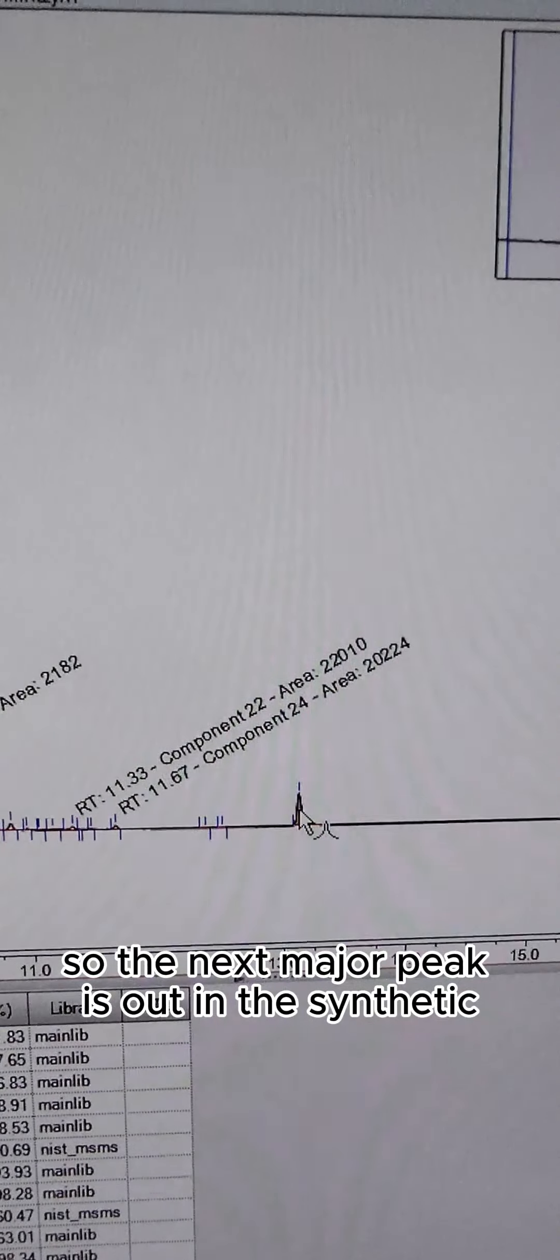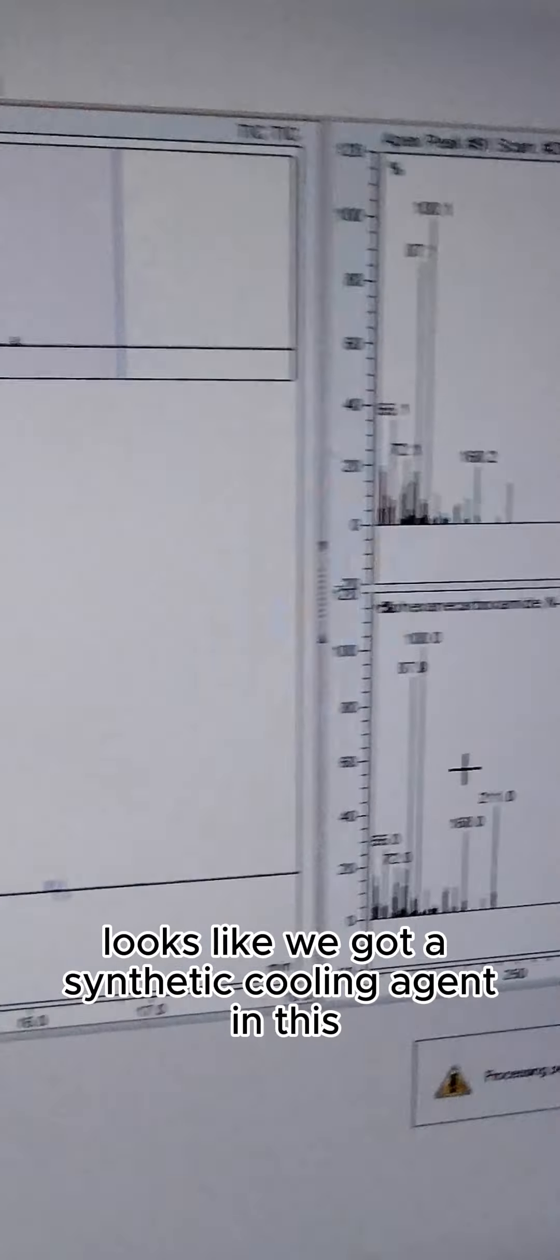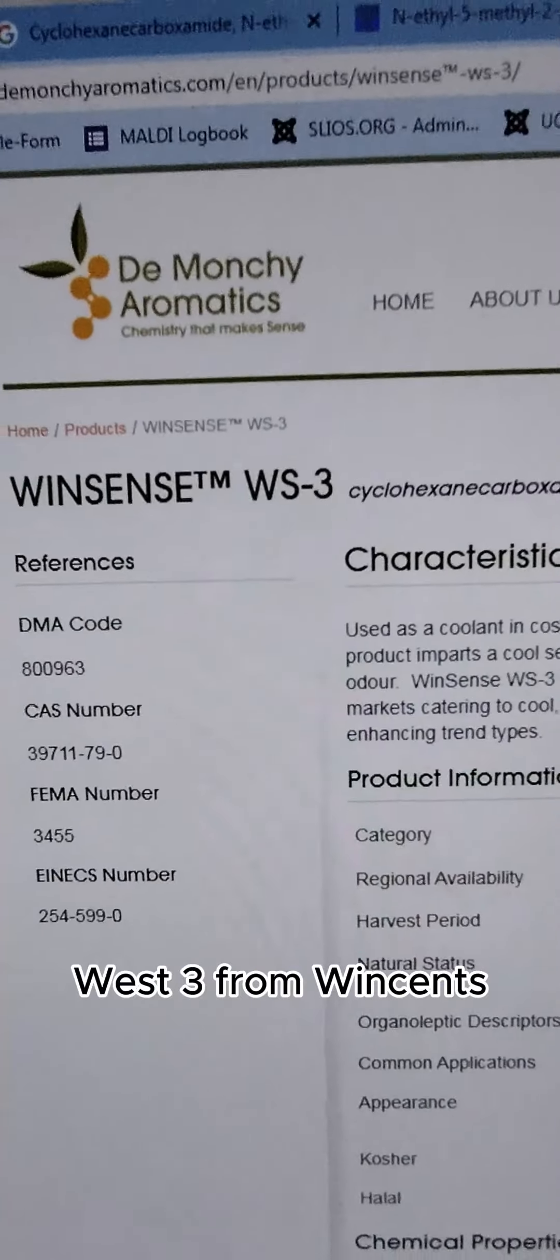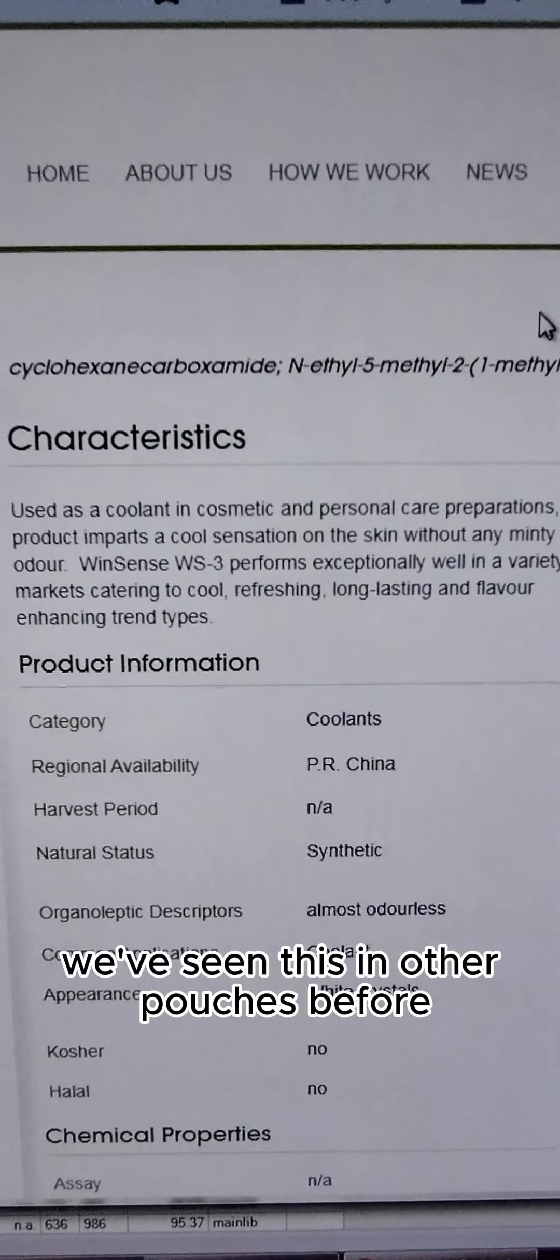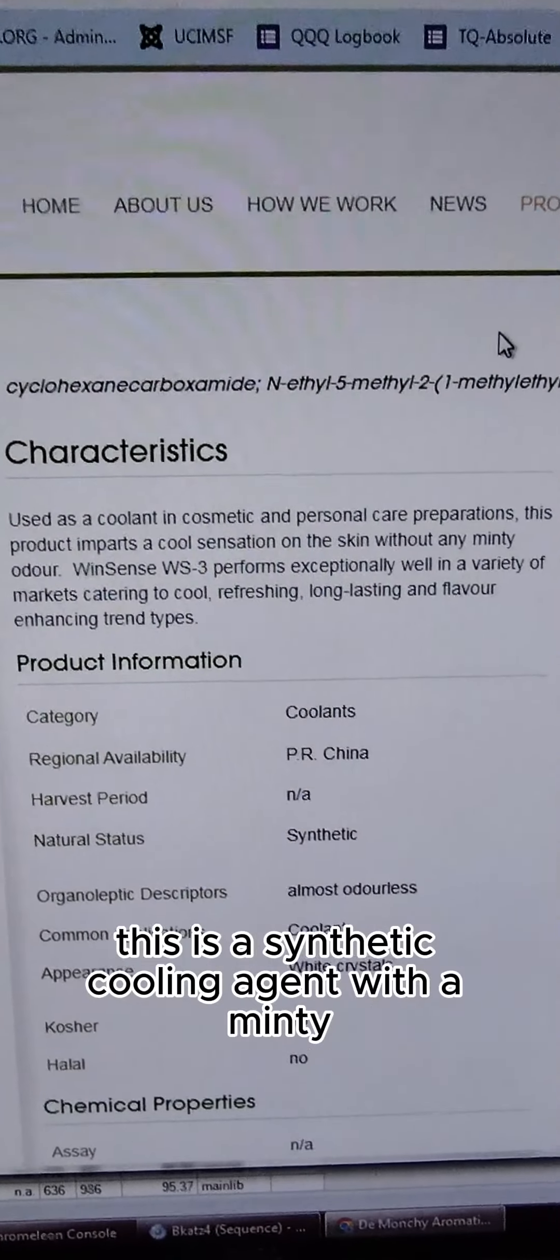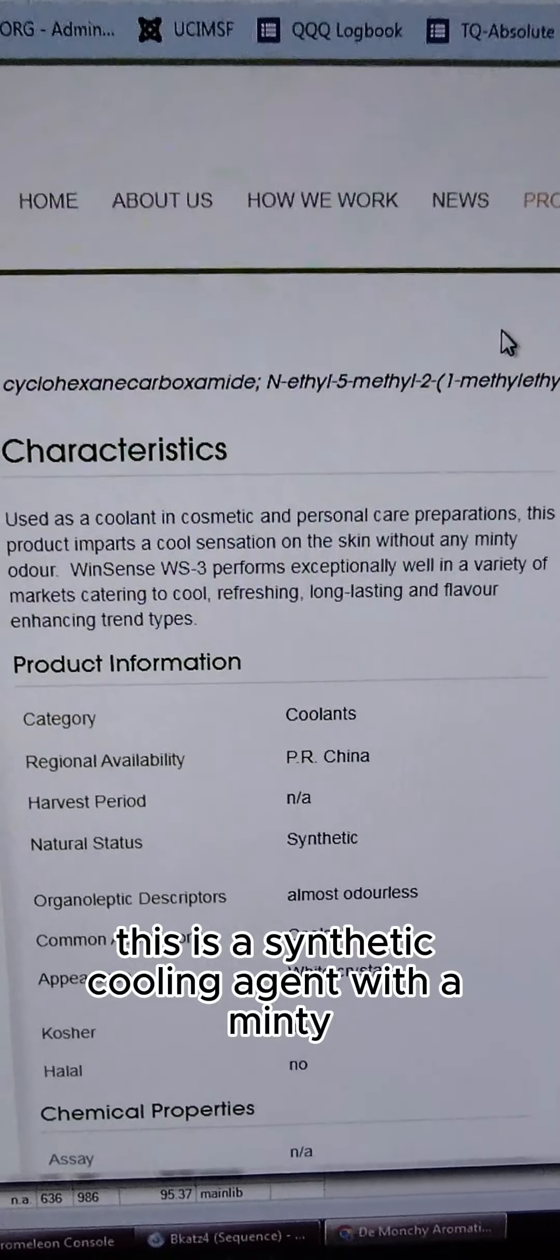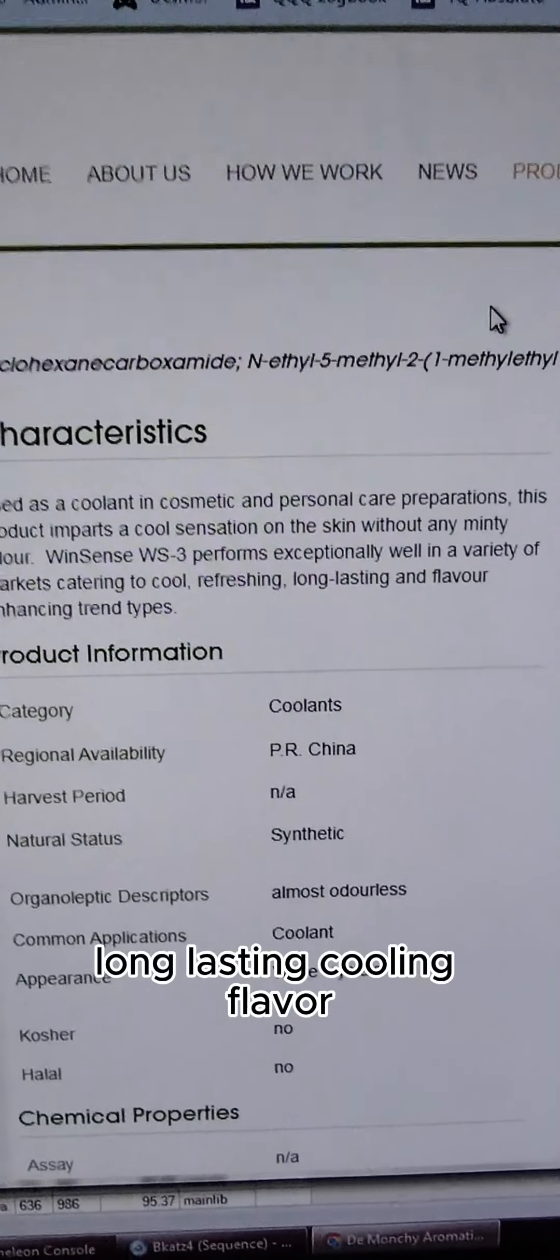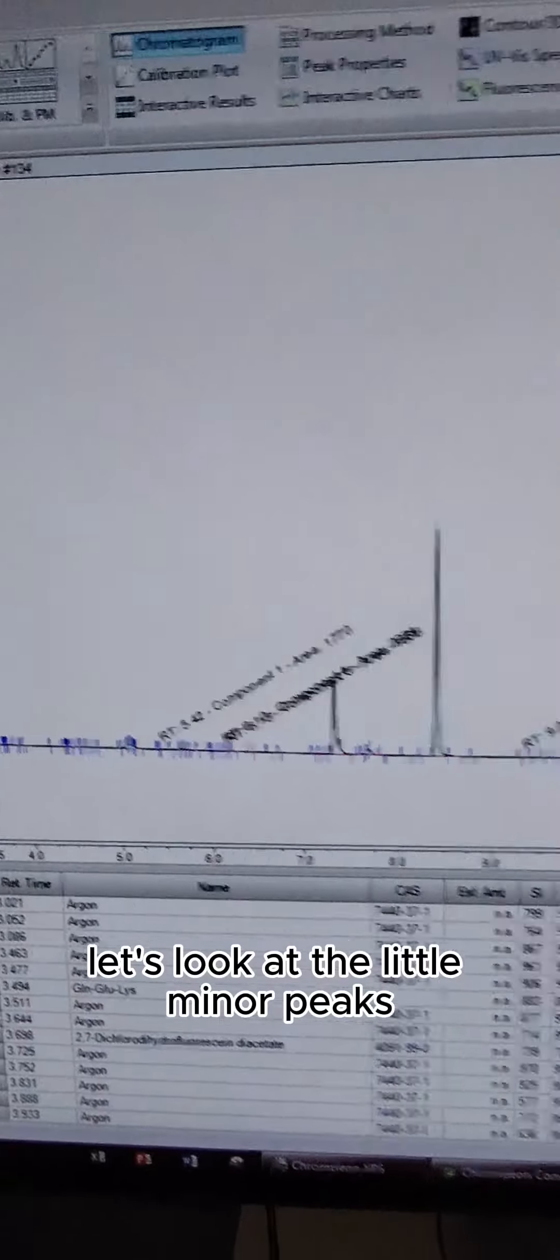So the next major peak is out in the synthetic cooling area. Looks like we got a synthetic cooling agent in this: WS-3 from Winsense. We've seen this in other pouches before. This is a synthetic cooling agent with a minty, long-lasting cooling flavor.